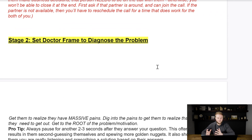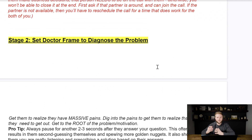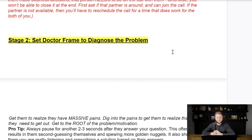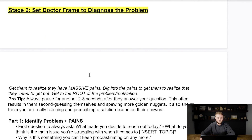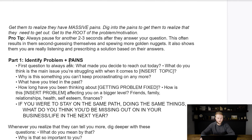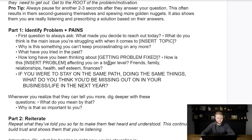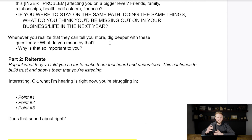In stage two, you want to go into doctor mode where you start diagnosing their problems, figuring out their pain points, where they want to go, where they want to be, and what their goals are. This section addresses some of the questions you could ask to help diagnose different problems and figure out where they want to go.